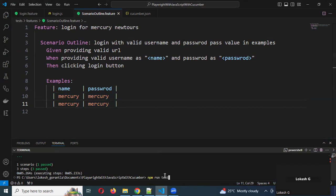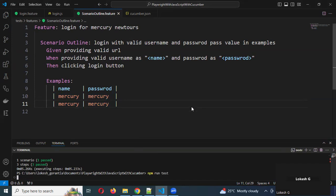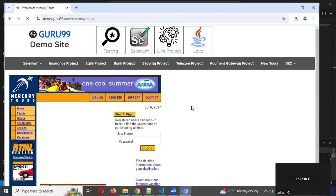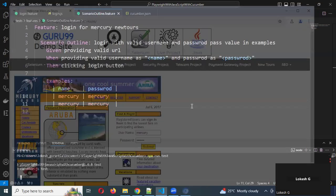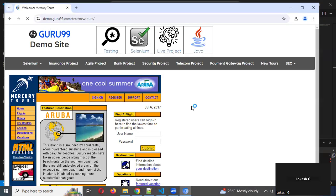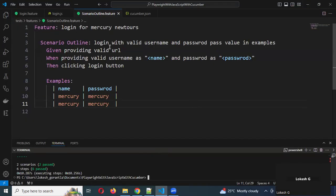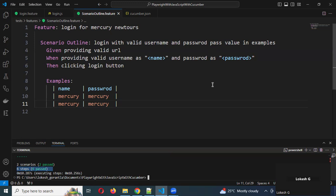Two times it will log in — two times it will open the browser and two times it will pass. See, two scenarios executed — two times — but we only have one scenario defined, yet it executed twice, with six steps total because we ran it twice. This is like running our test case multiple times — this is parameterization, and we can also call it a data-driven framework.